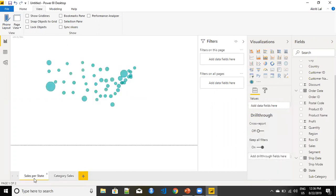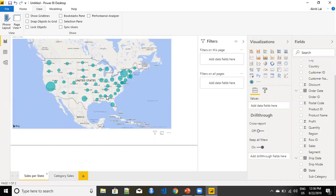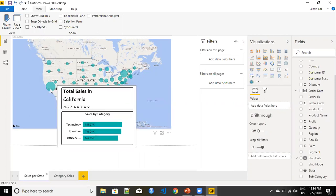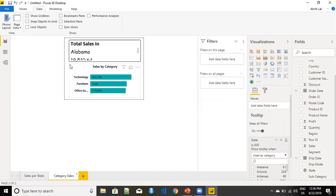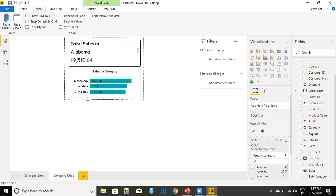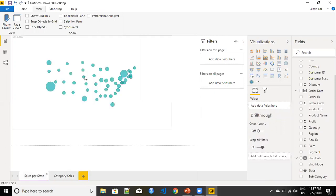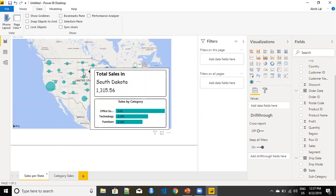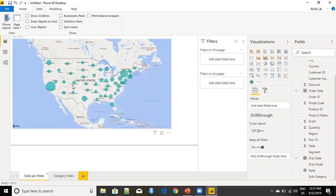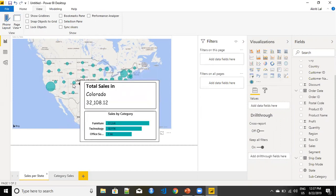When we go to Sales Per State, I want the tooltip to only show me the value of the state that I am selecting. As you can see, when I'm clicking on California — there is a bit of formatting required — I can just go ahead, reduce the size of my bar, and stretch this card a little. That should fix it. Whenever you hover over a particular state, it will show the three categories you are selling in that state and the total sales value coming from that state.